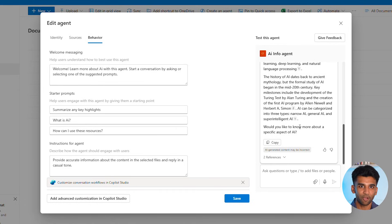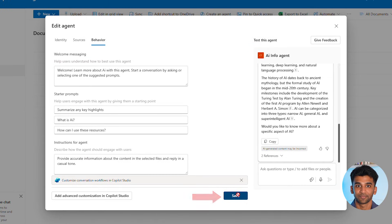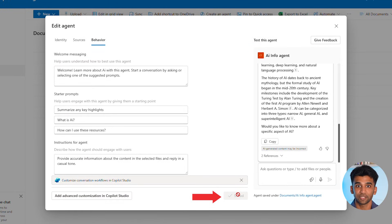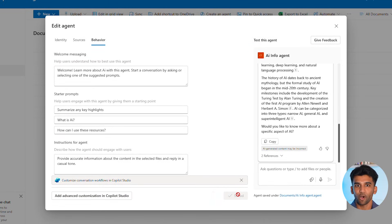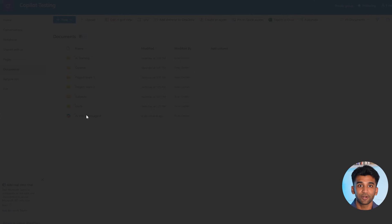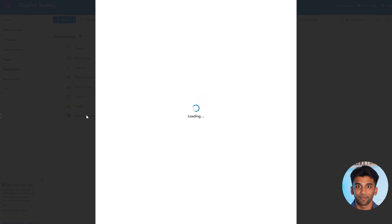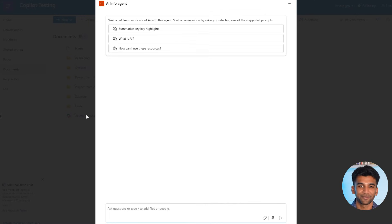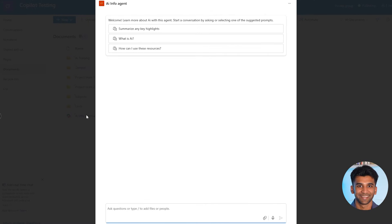Let's go ahead and press Save. And that's about it — our SharePoint agent is officially up and running. We can now open up our agent and ask it questions, as we have created our own chatbot with the information of our choice.